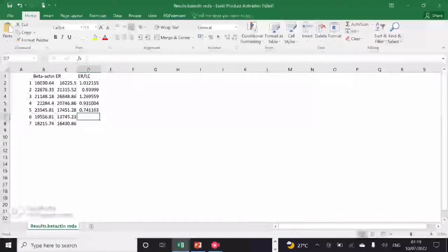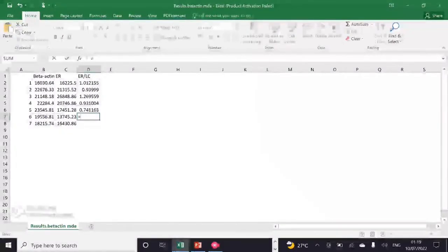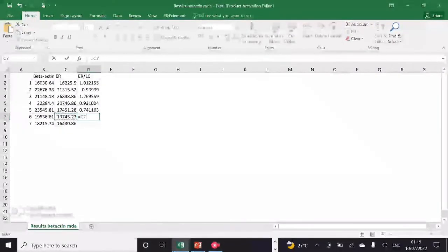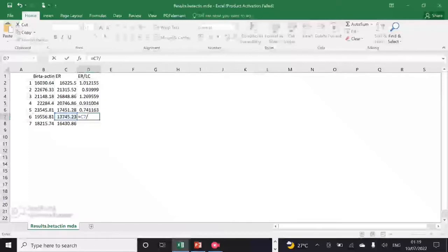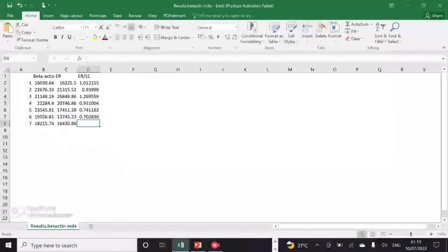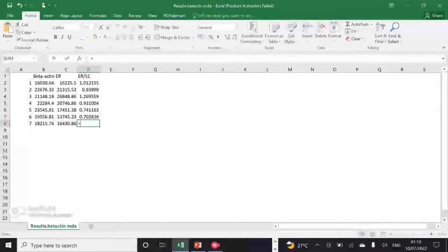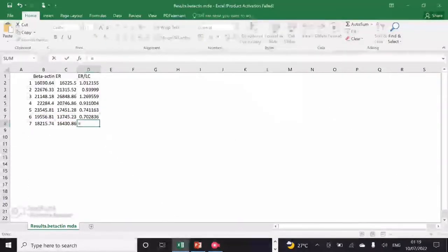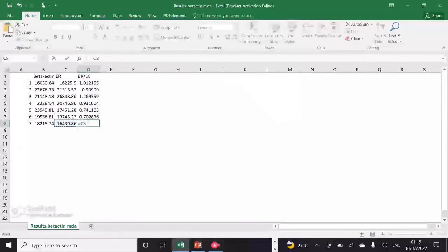For this, I will start dividing my protein of interest values with the loading control values. As you can see, I am dividing ER protein values with the loading control one by one.